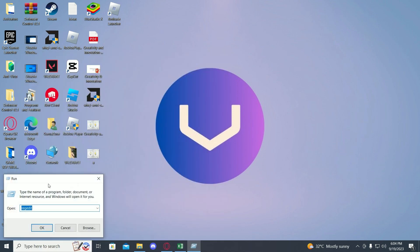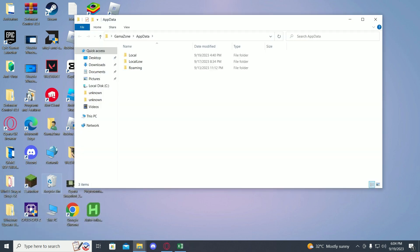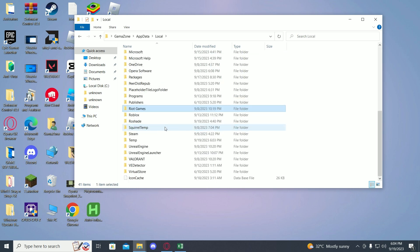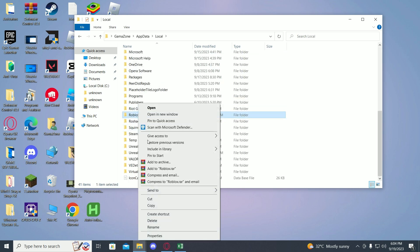Now you have to type in app data, then click on local, then search for Roblox. Over here you have to delete this folder.